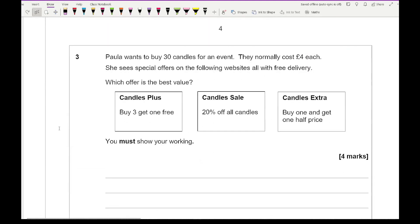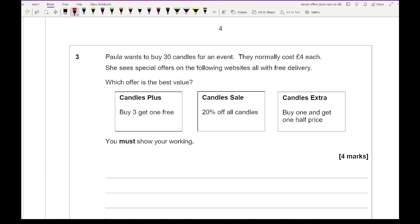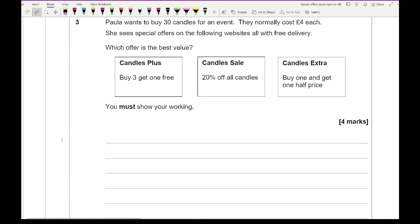Now moving on to question 3, it says that Paula wants to buy 30 candles for an event. They normally cost £4 each. She sees special offers for the following websites all with free delivery. Which offer is the best value? And now it doesn't say we can shop at different shops. So you can only order from one website.